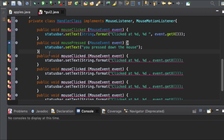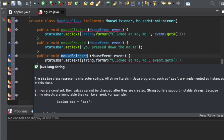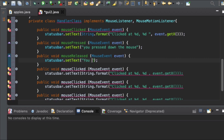The third one is public void mouseReleased. Here mouse event event, status bar dot setText, and we are going to say 'You released the button'.